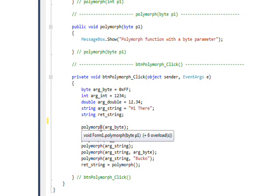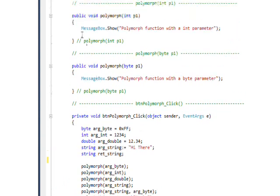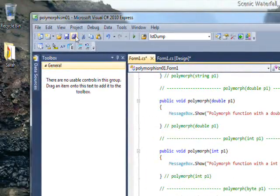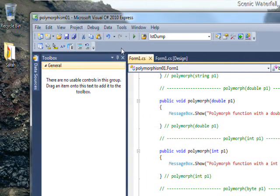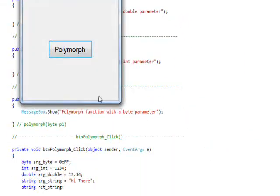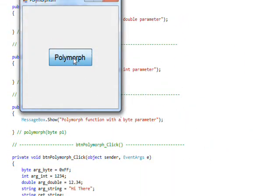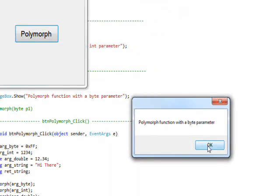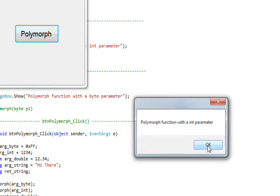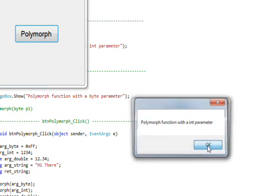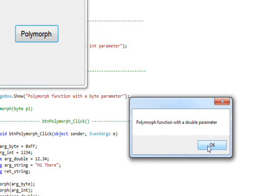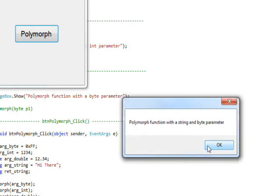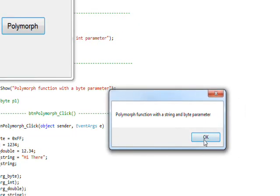Let's save this and compile and run it. Then we press the button and we see the first call is the byte parameter, so it's going through each of these in turn: the int parameter, the double parameter, the string parameter, the string and byte parameter.